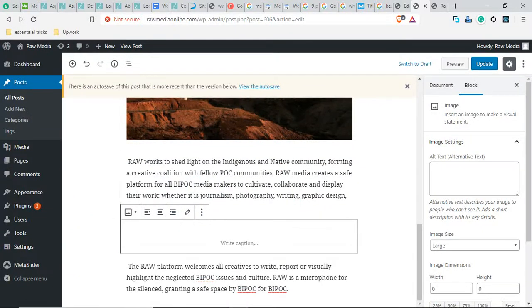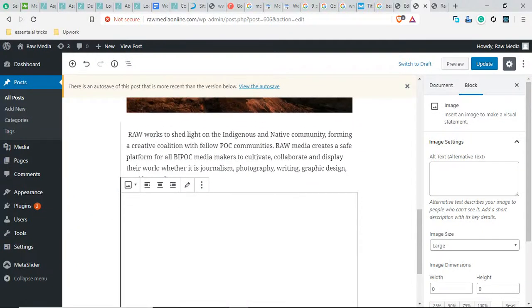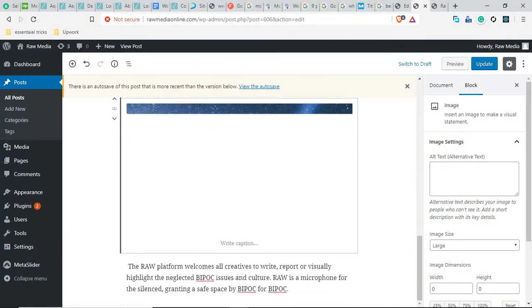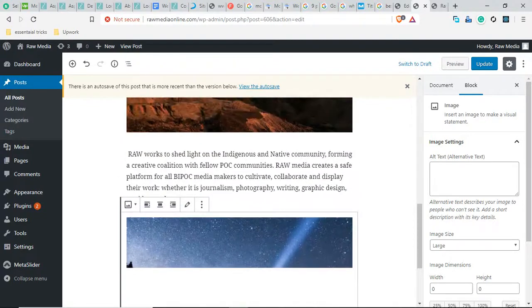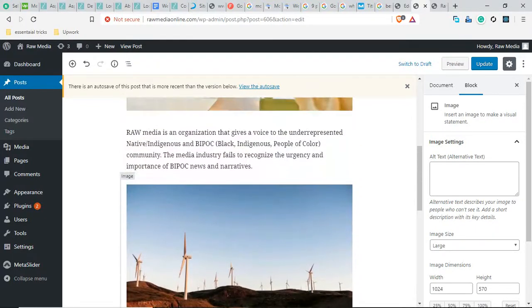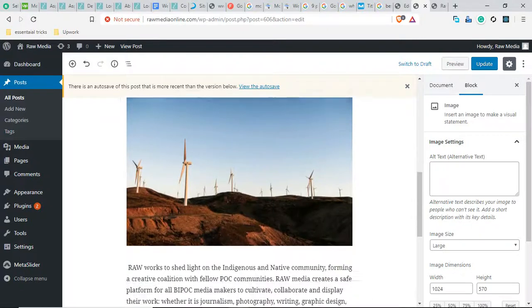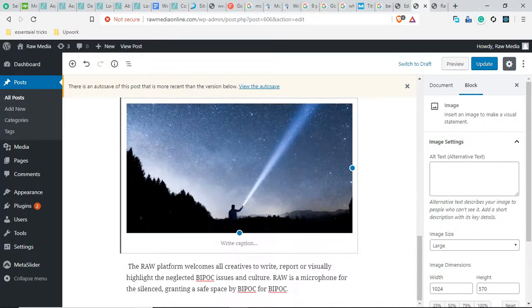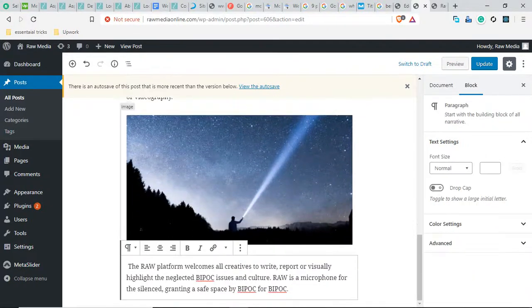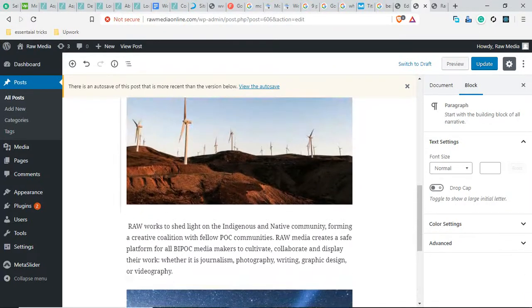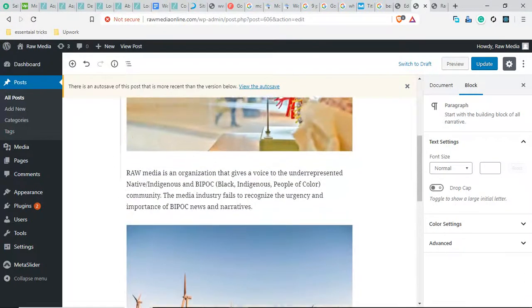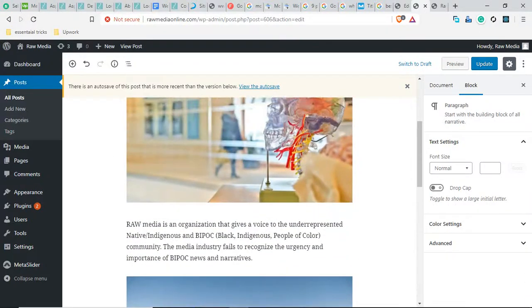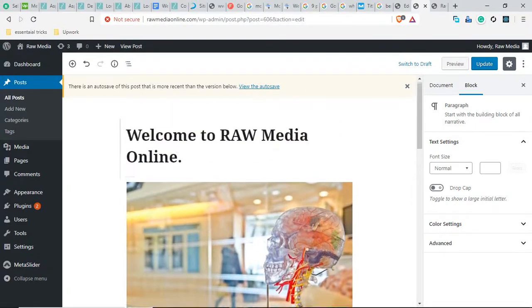I hope you can understand how to add multiple images in one post. I hope now you can do that. Best of luck adding content to your website, rawmediaonline.com. Thank you.